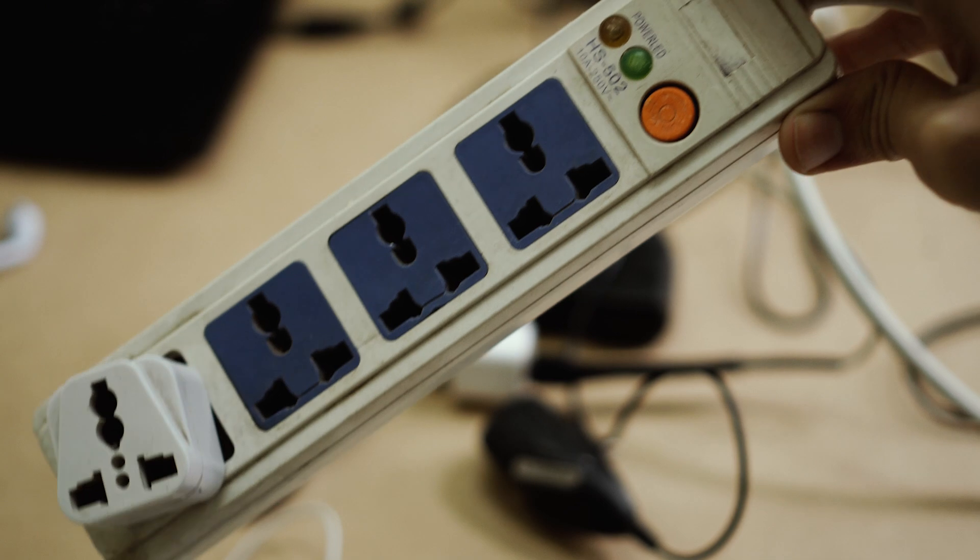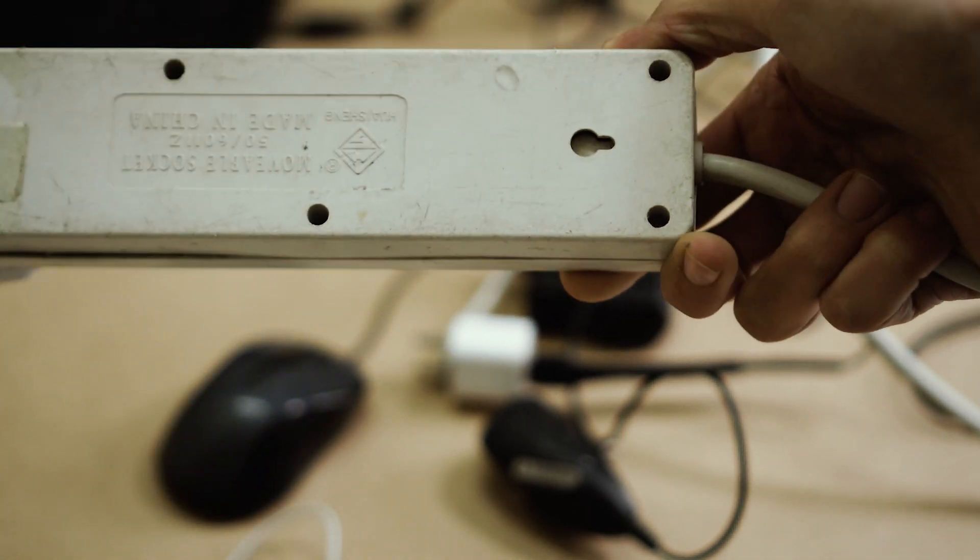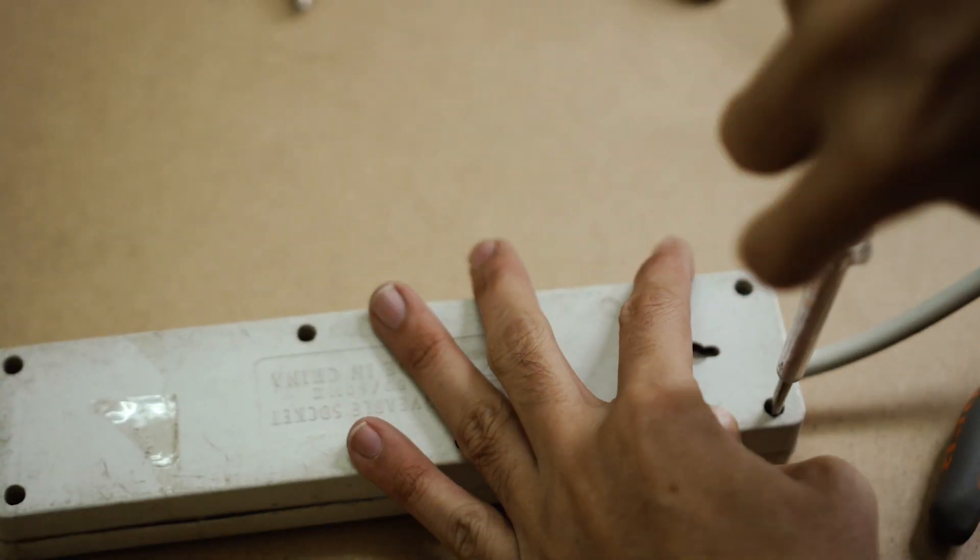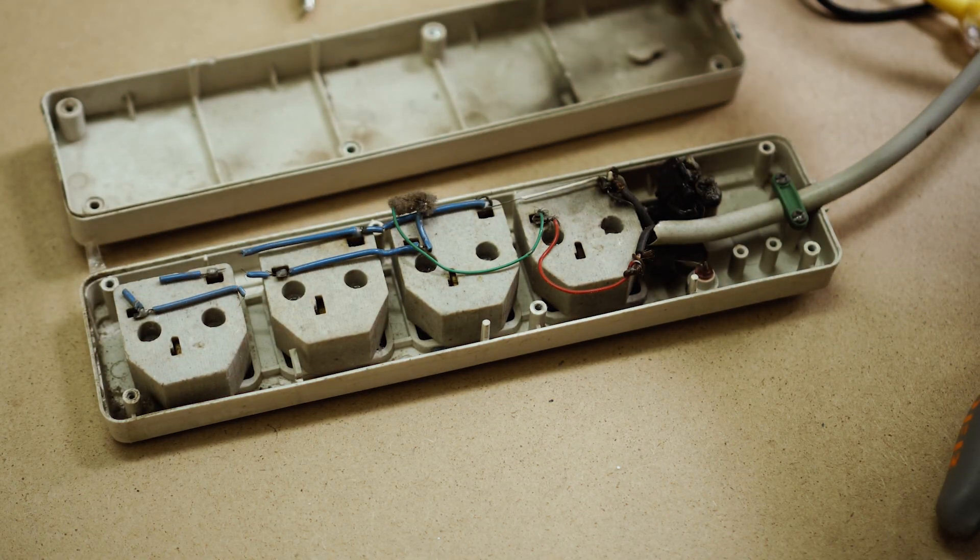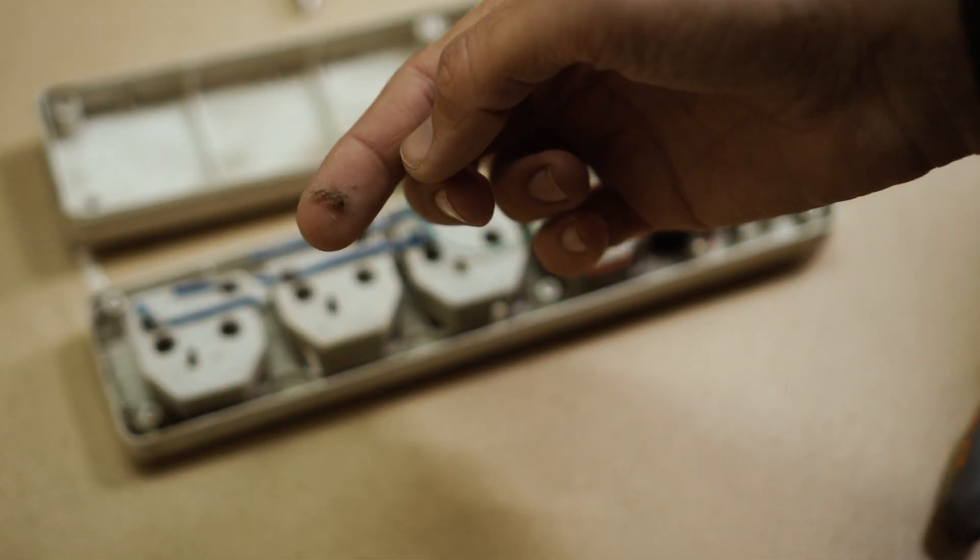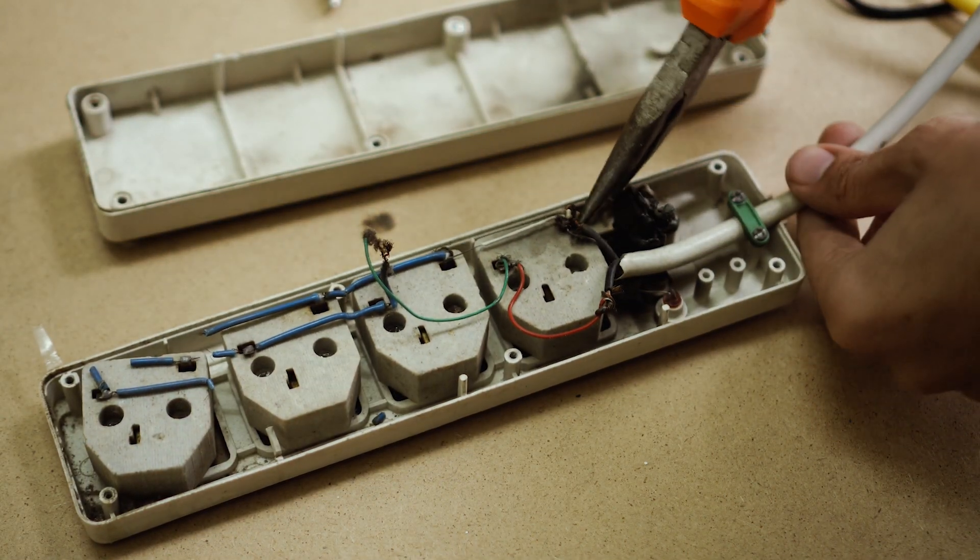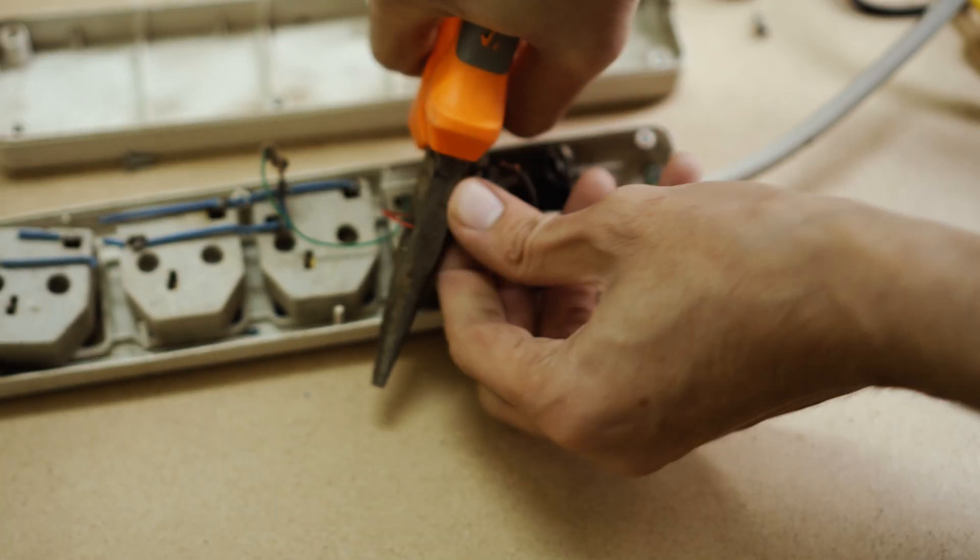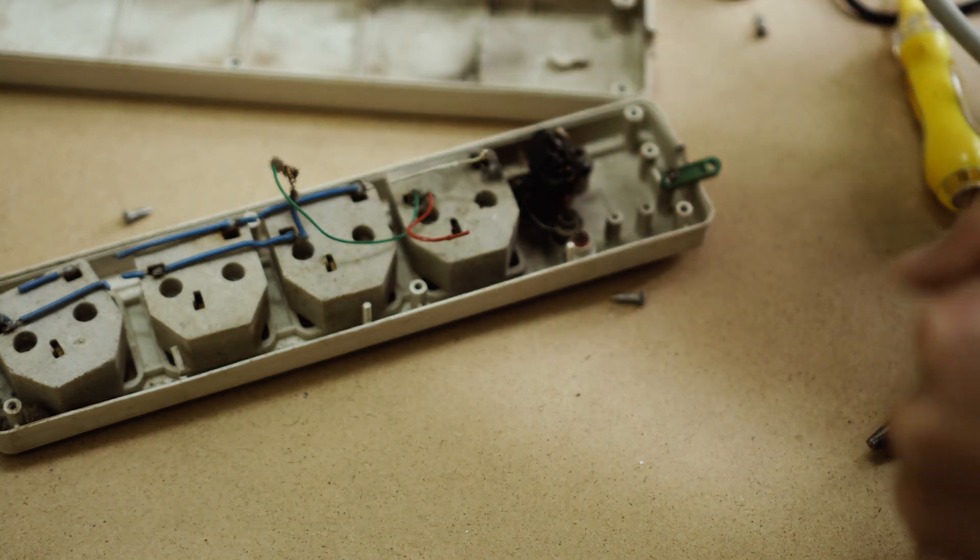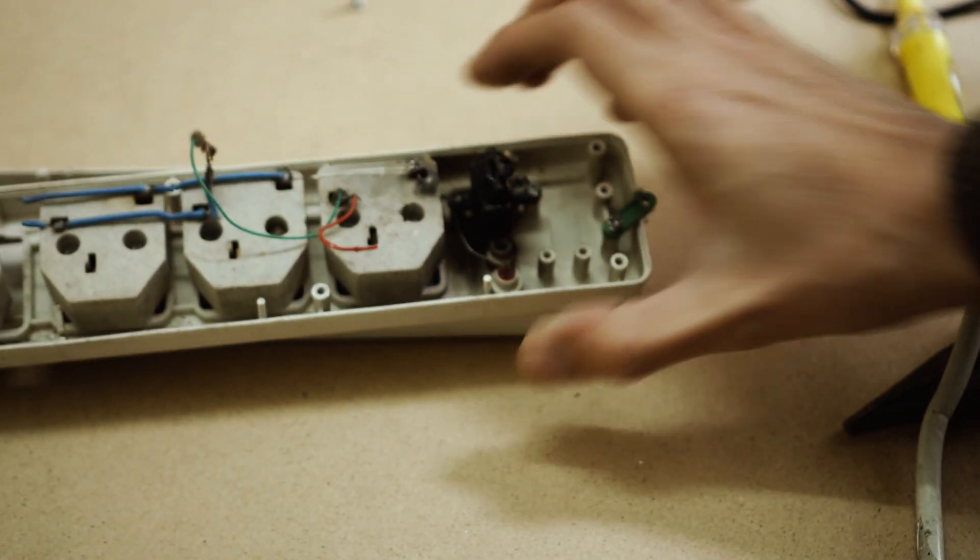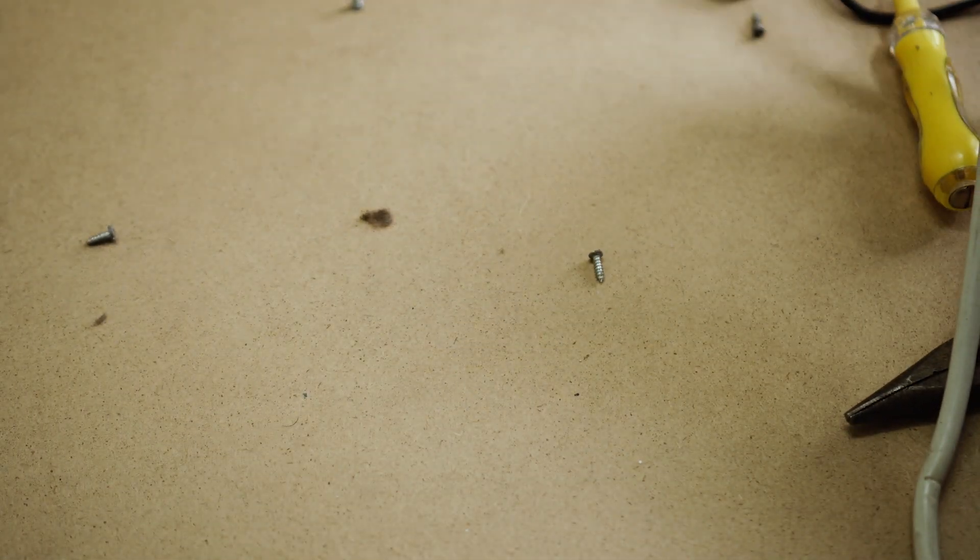First thing that you have to make wireless is this extension cable. So for that you need a screwdriver. Oh my god, this thing messed up really. What is this, dust? You need a cutter. So first of all, cut this wire because we don't need it right now. So this thing is ready to be wireless. Keep this aside for the moment.